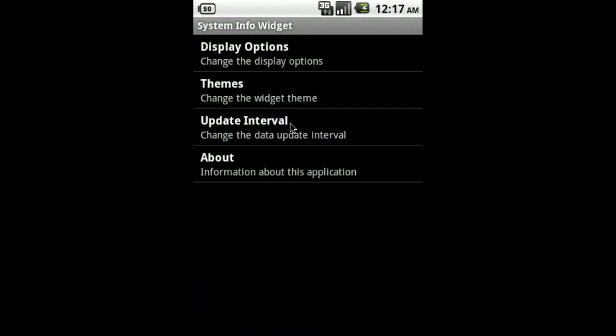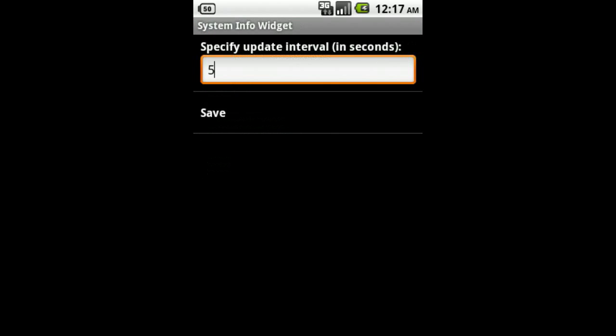Finally, we have Update Interval. By default, System Info Widget updates every 5 seconds to keep the displayed information current. Don't worry, the widget will only update when the device is awake to help conserve battery. But if you feel that 5 seconds is too often to update, you can enter your own Update Interval here.